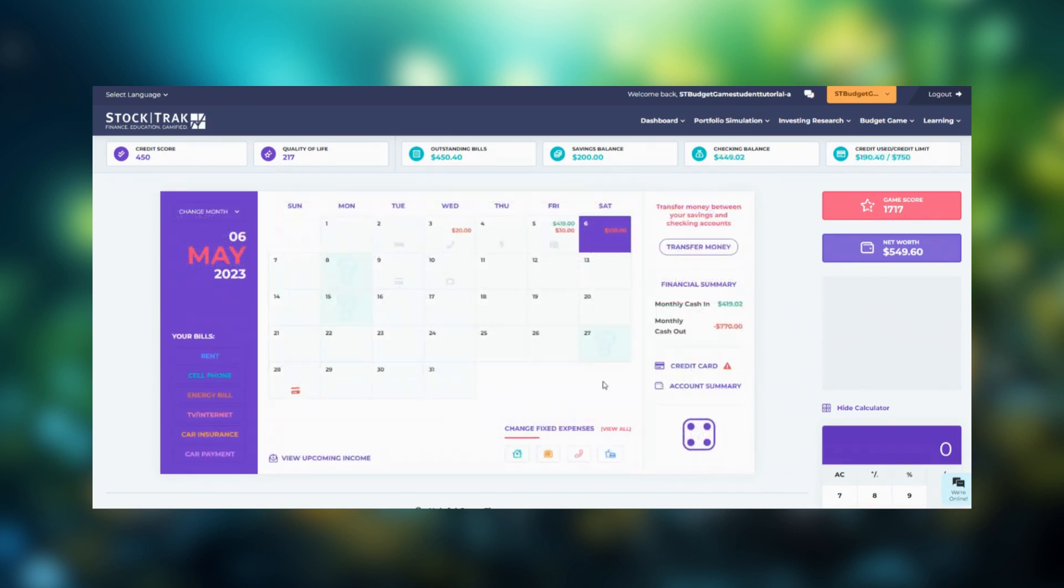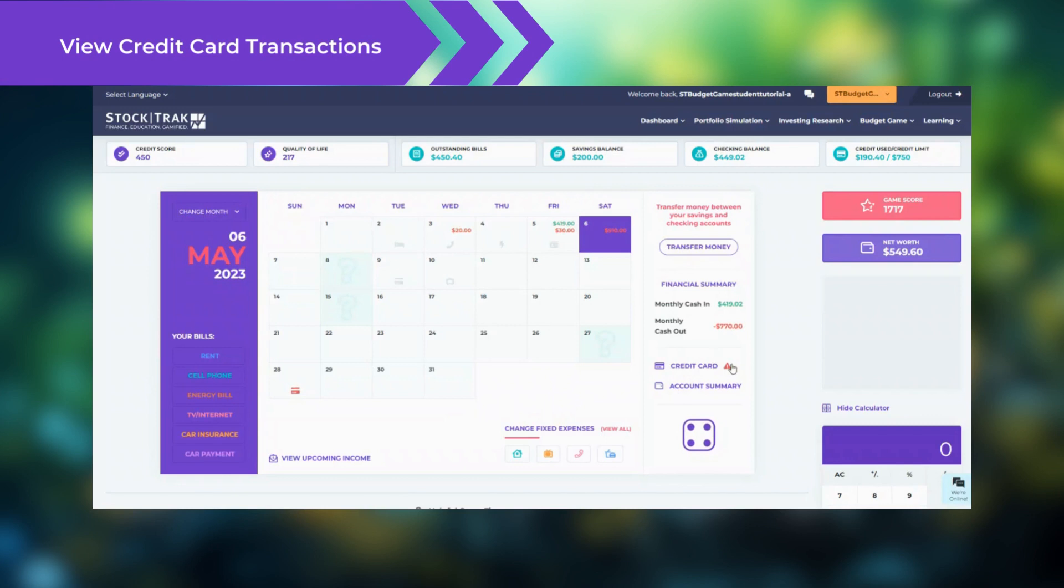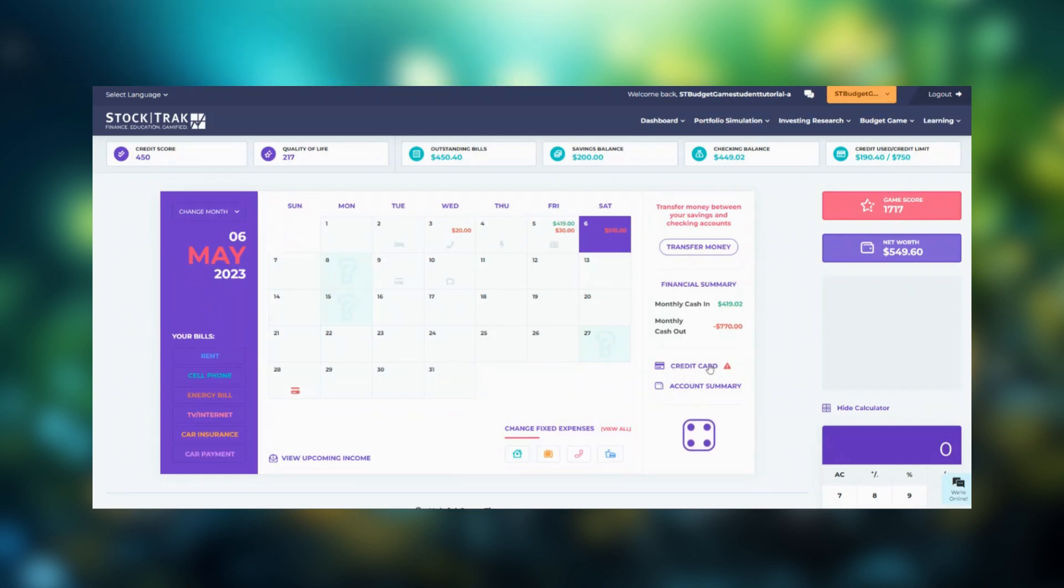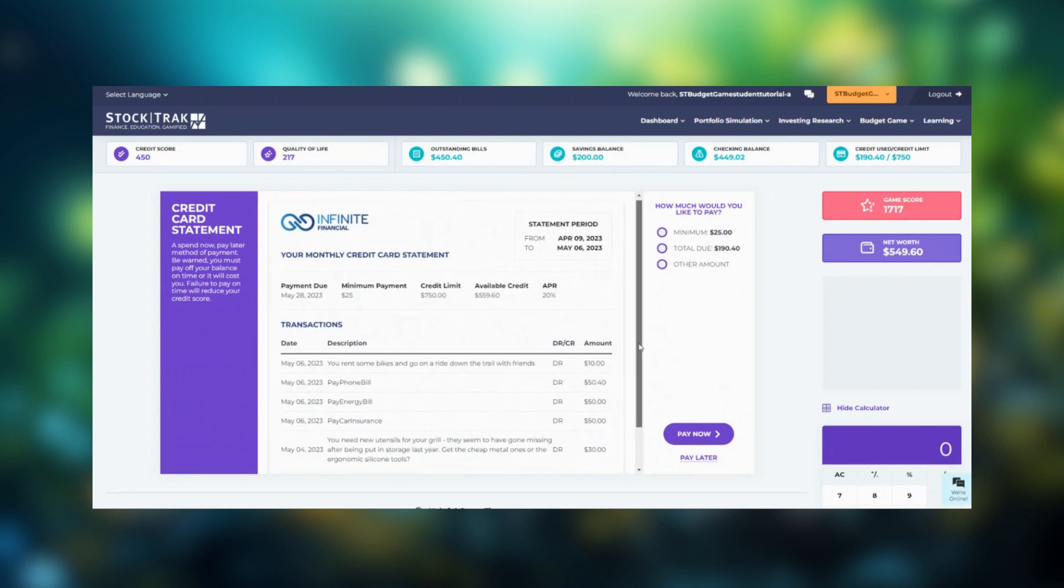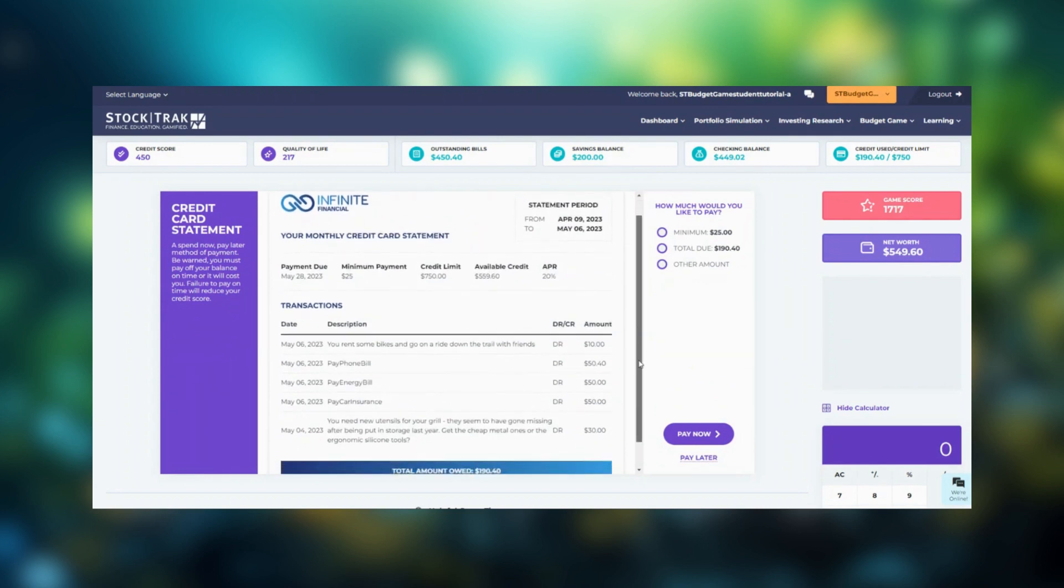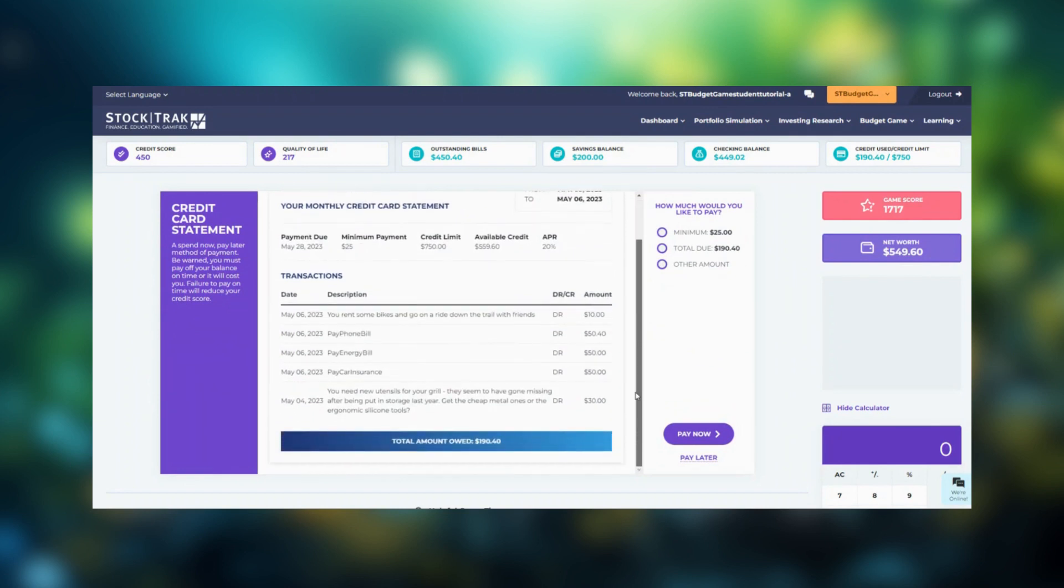At any time, you can view the transactions that have gone through on your credit card by clicking the credit card button. You can choose to pay the minimum amount, the total due or another amount.